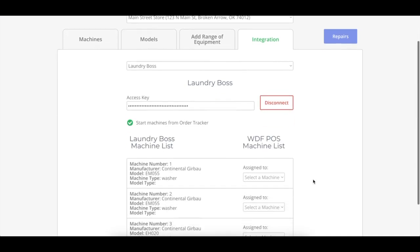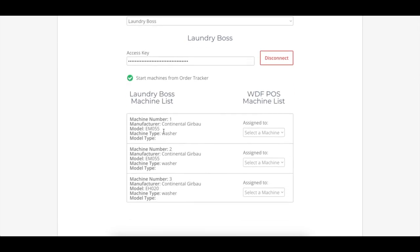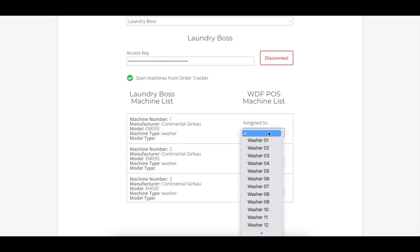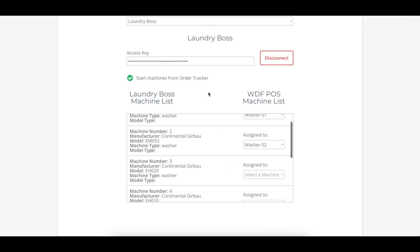And what will happen next is the list of washers and dryers in your store are pulled from the Laundry Boss system. And you'll go through and select which washers and dryers in WashDryFold POS that they match up to.